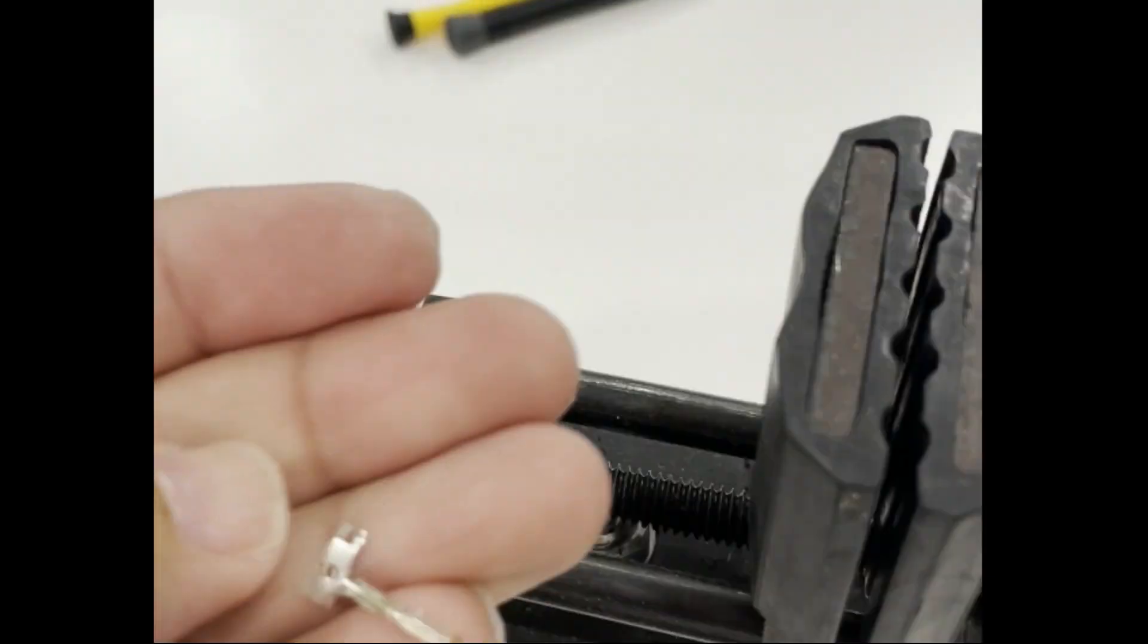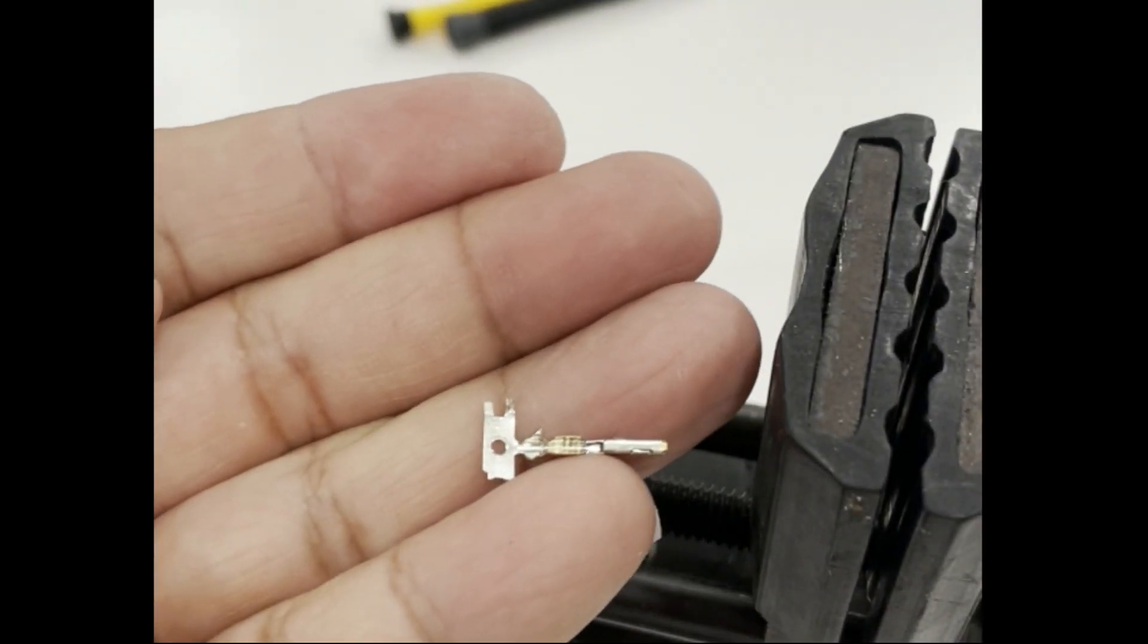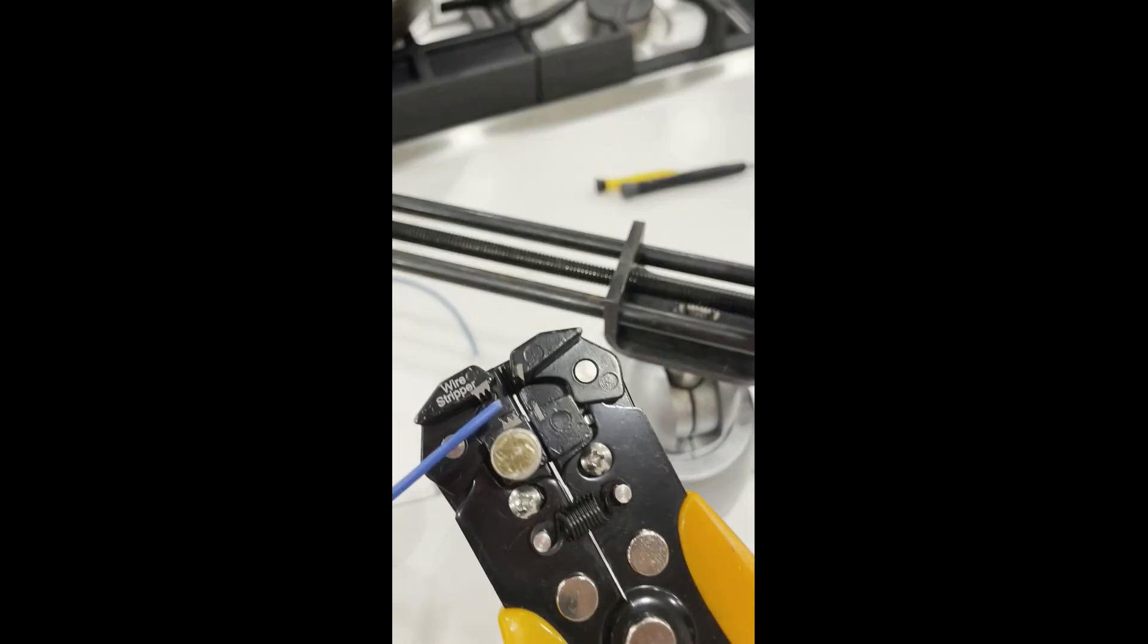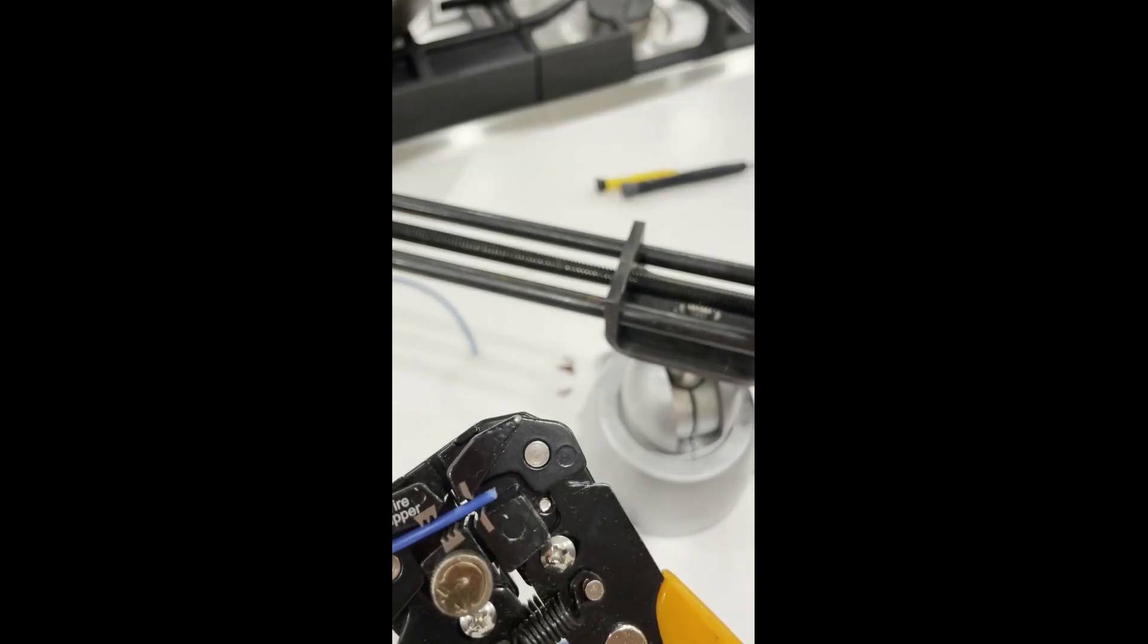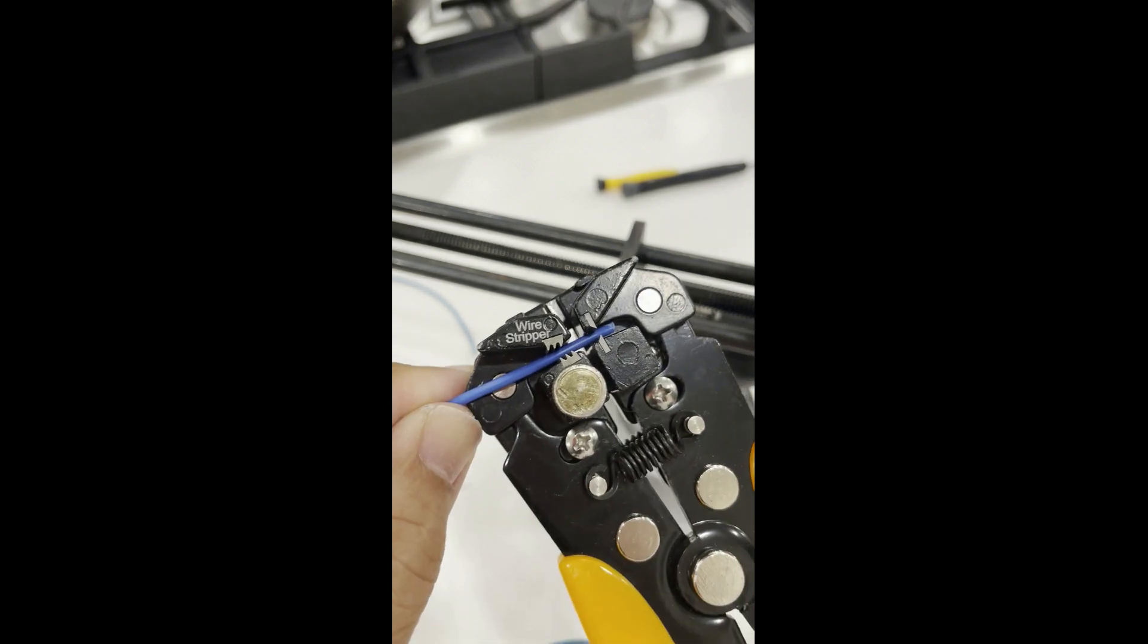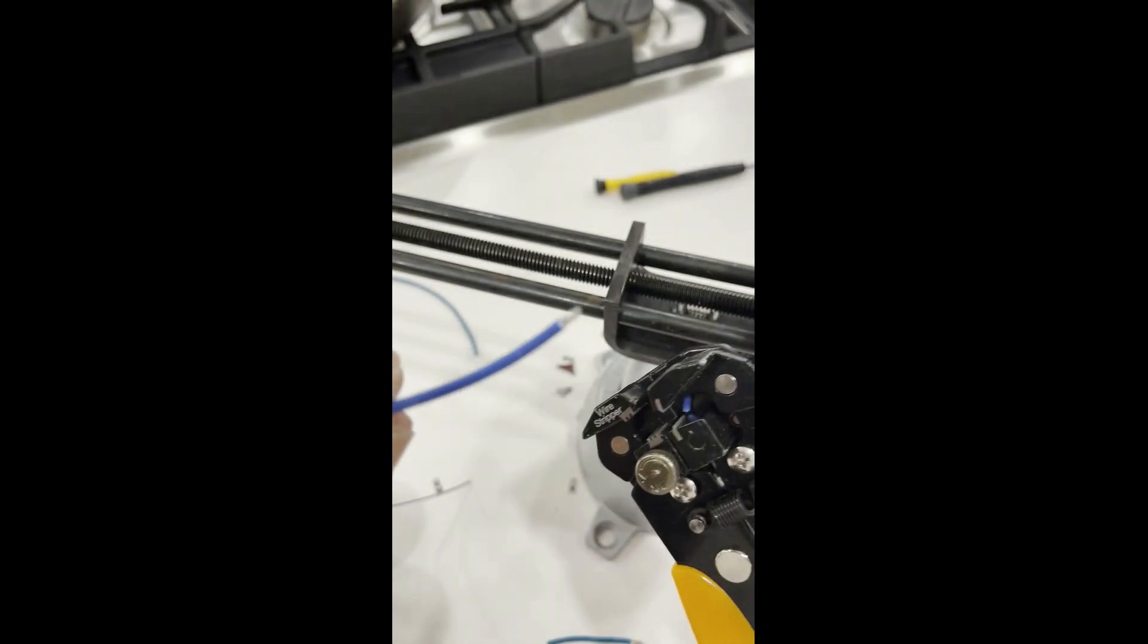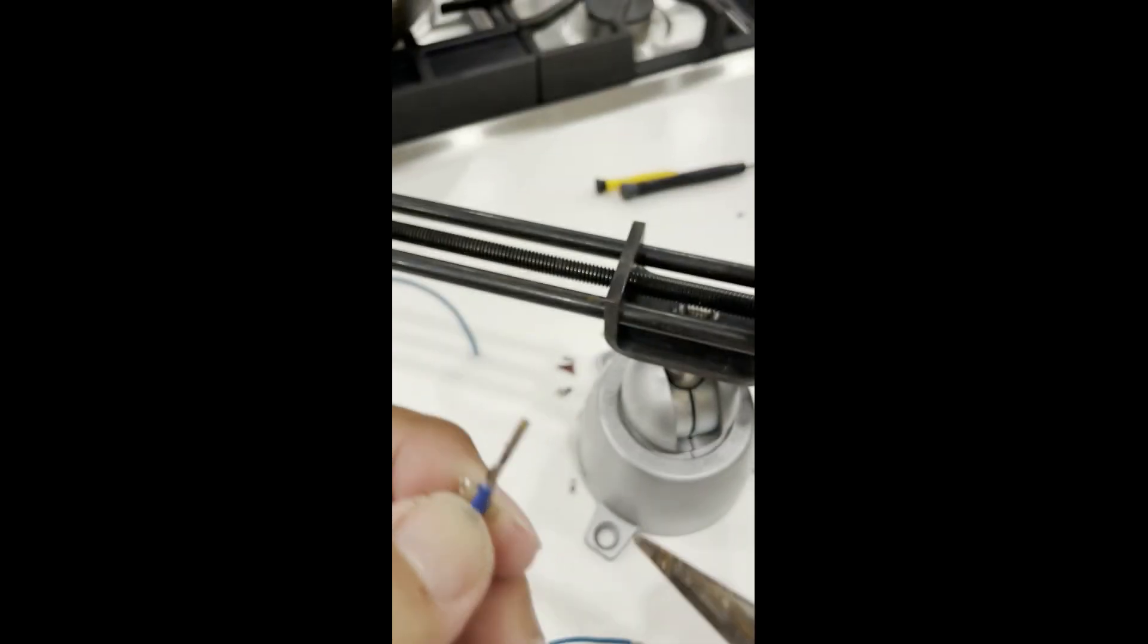We are going to start off by separating one of the pins from the strip. You don't want to break off the bottom tab yet as that will help you hold the pin while crimping. Cut a piece of wire and strip about 4mm of insulation from the end.